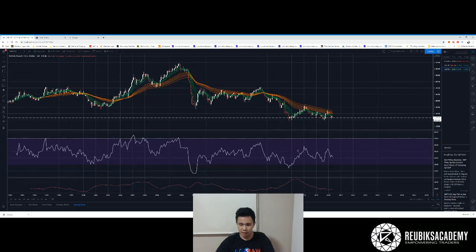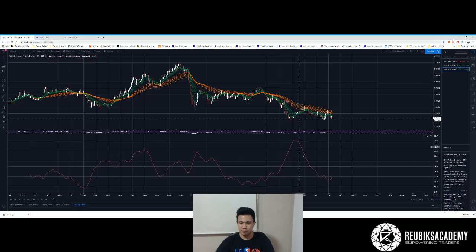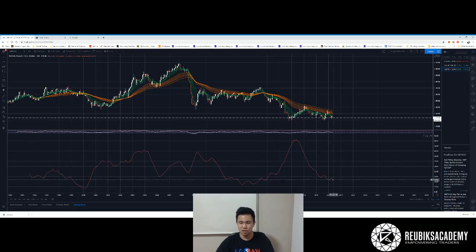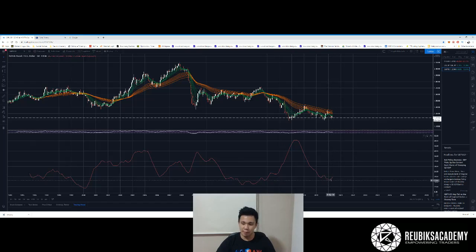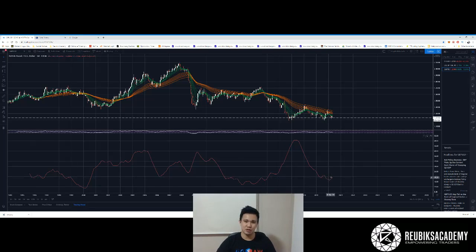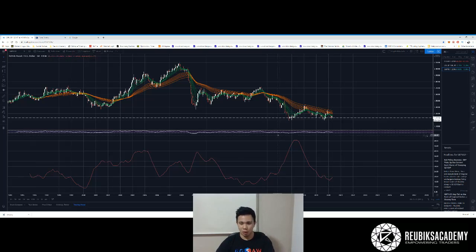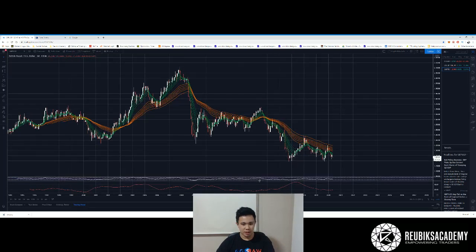Using my ADX, you can see the previous trend just died — it was a bear trend that lost its strength — and now it's starting to pick up again. But whether this is the bulls or bears picking up, we don't know, because ADX — despite being called the Average Directional Index — doesn't give you the direction, only the strength of the trend. So honestly, I'm going to avoid this pair on the bigger timeframe because there's nothing indicative. Let's go to a smaller timeframe for some clues.